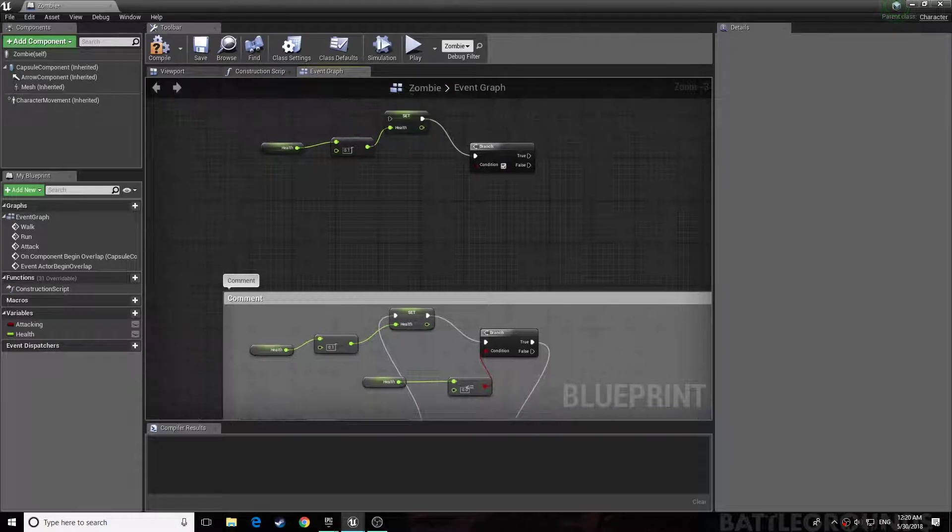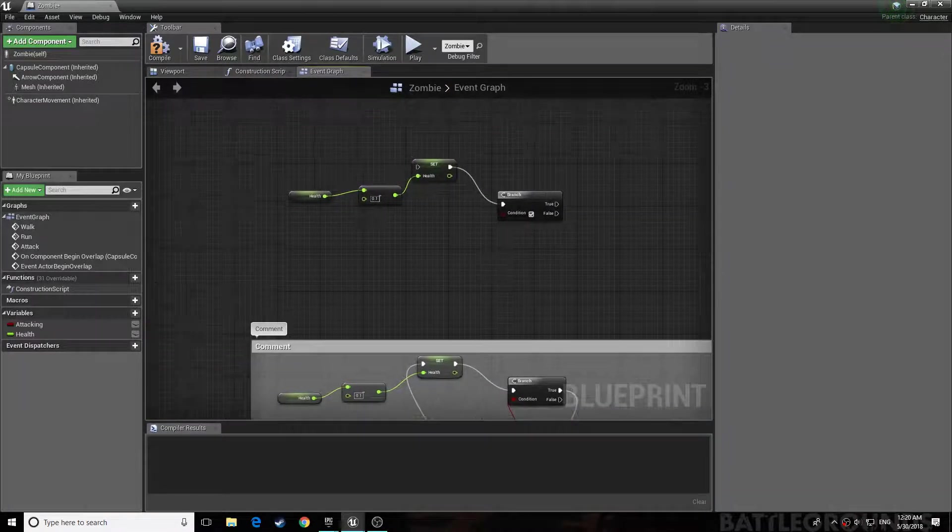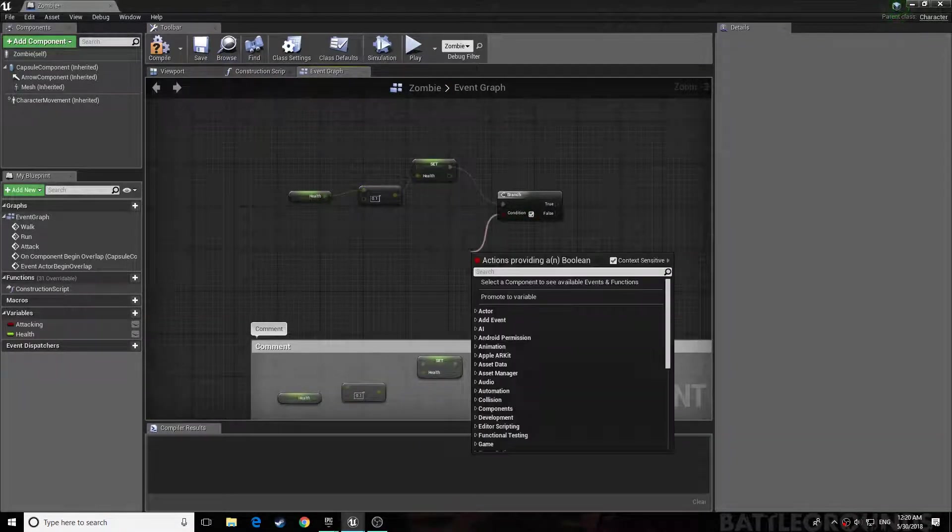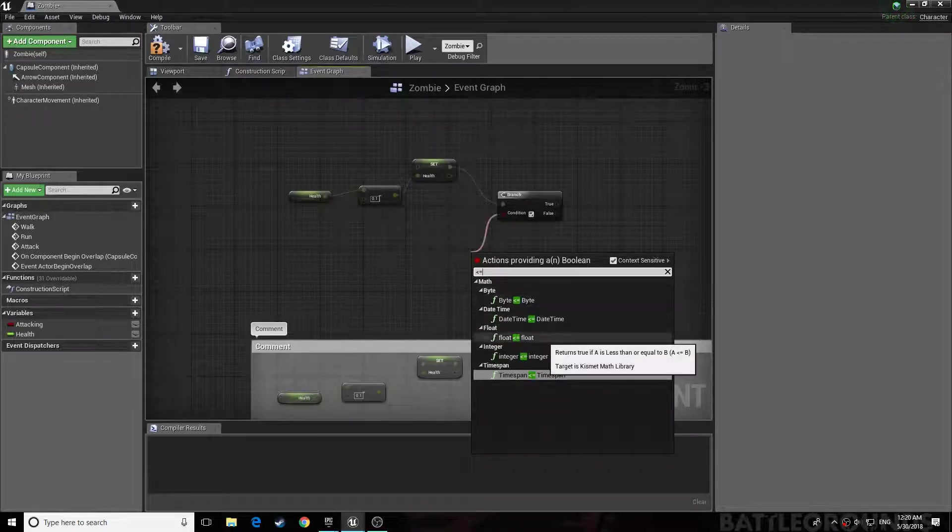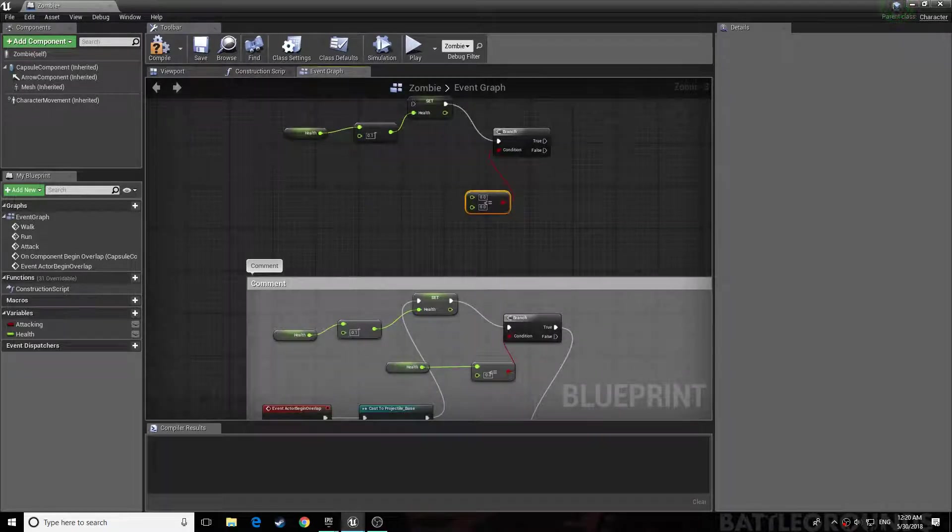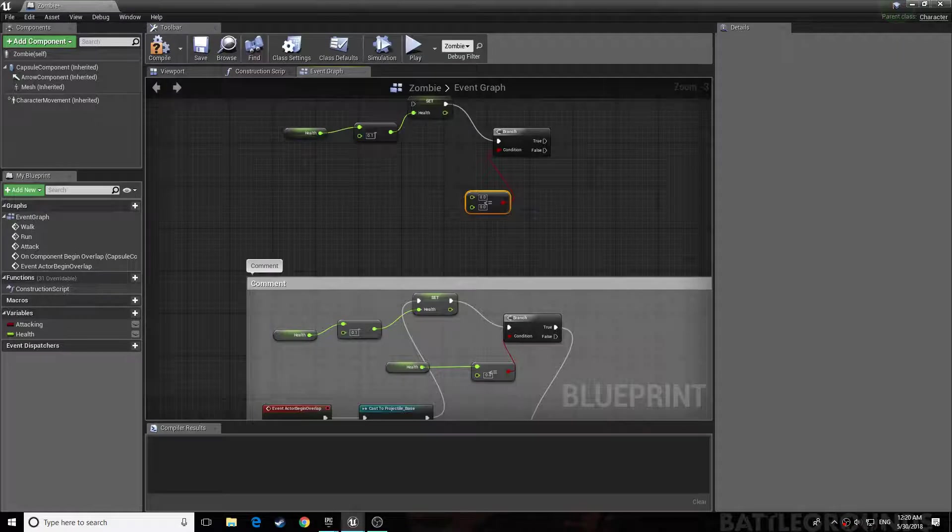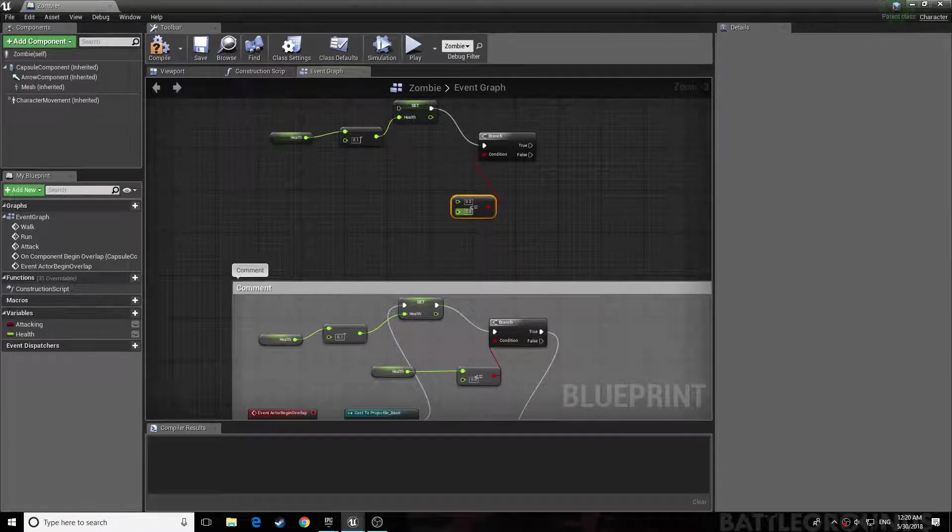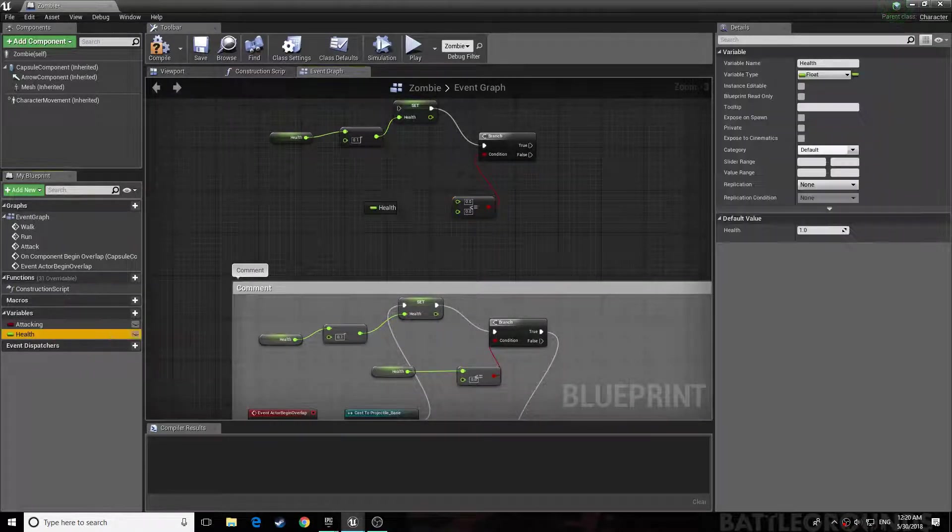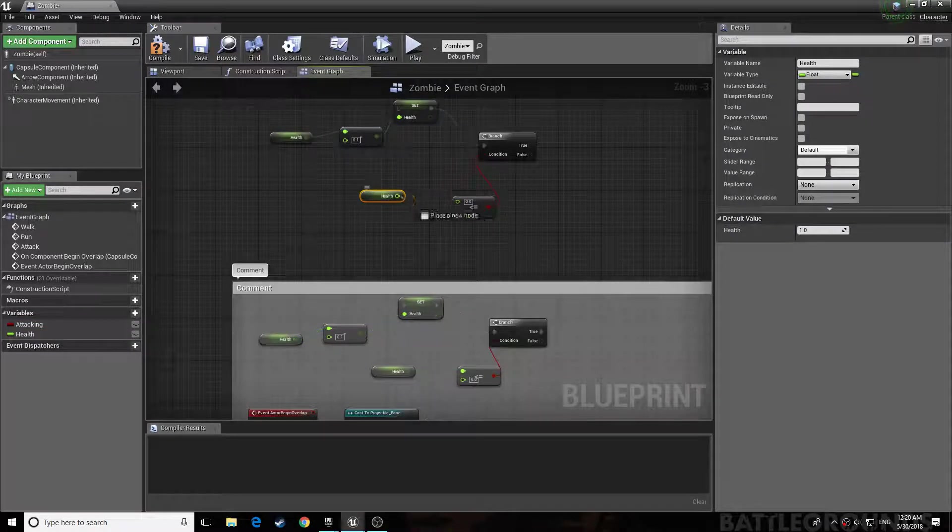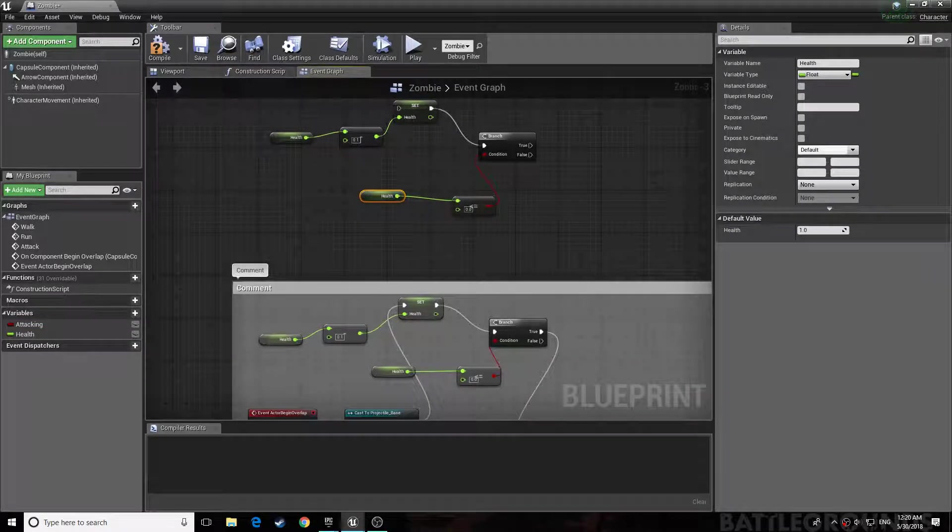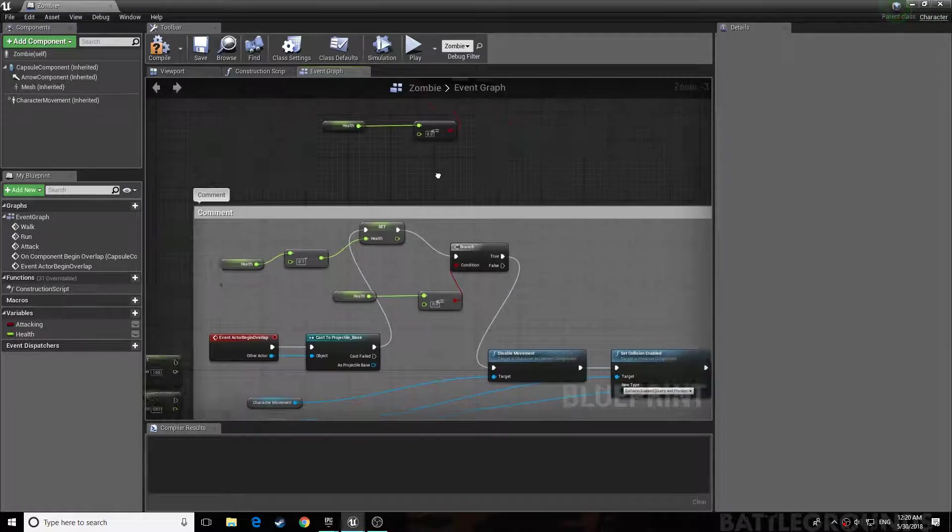Now you do less than or equal to. This is to check whether the health is below zero. And you get your health, reference it, set it. You need to drag it to the top. All right, now you've done that.